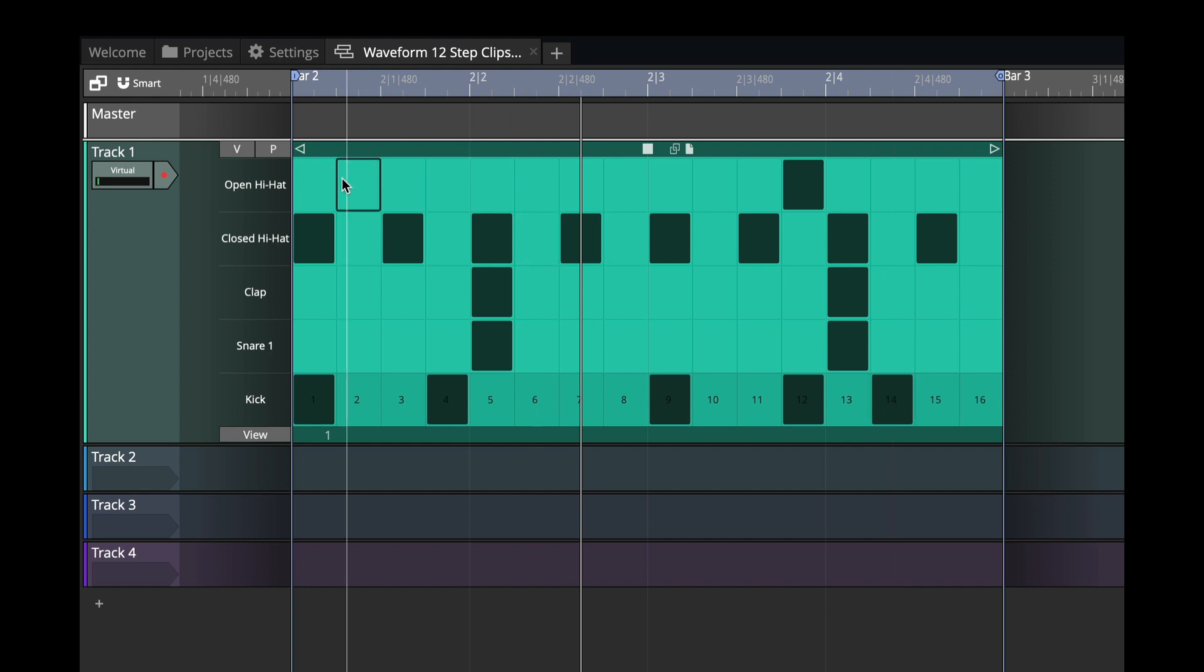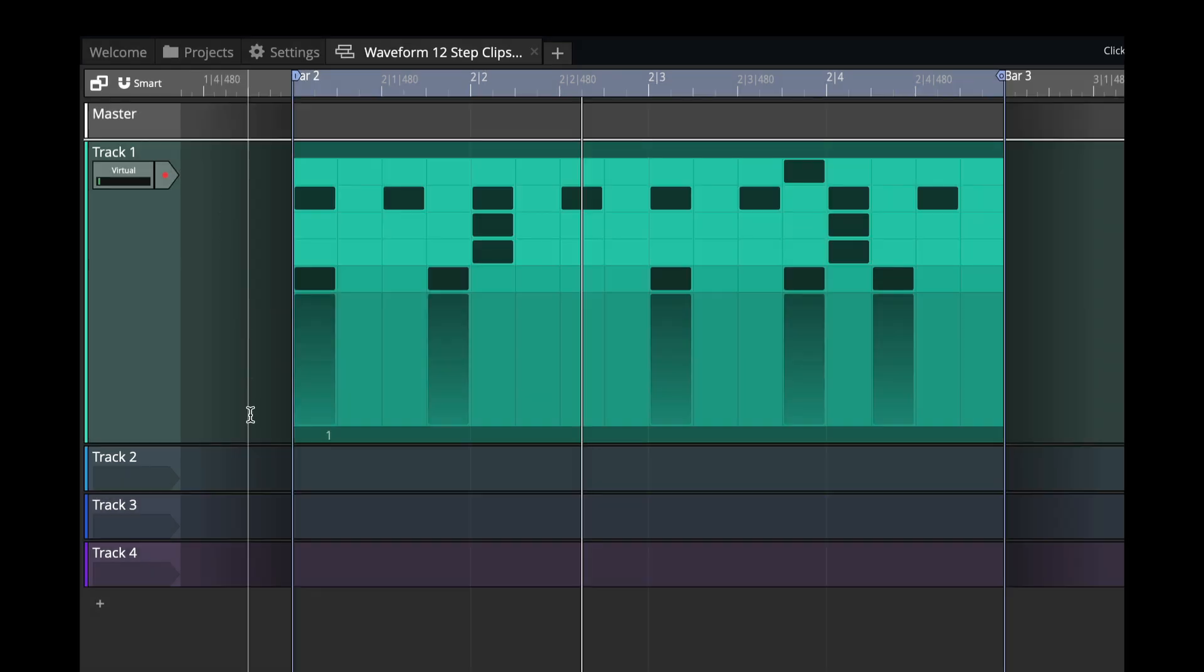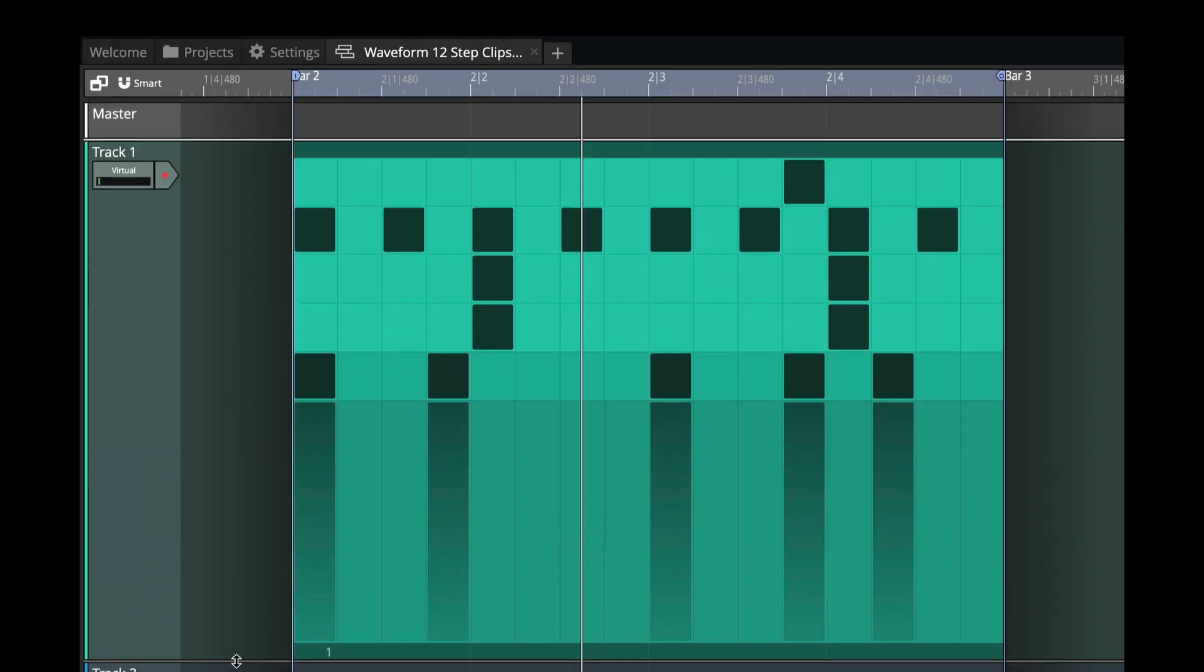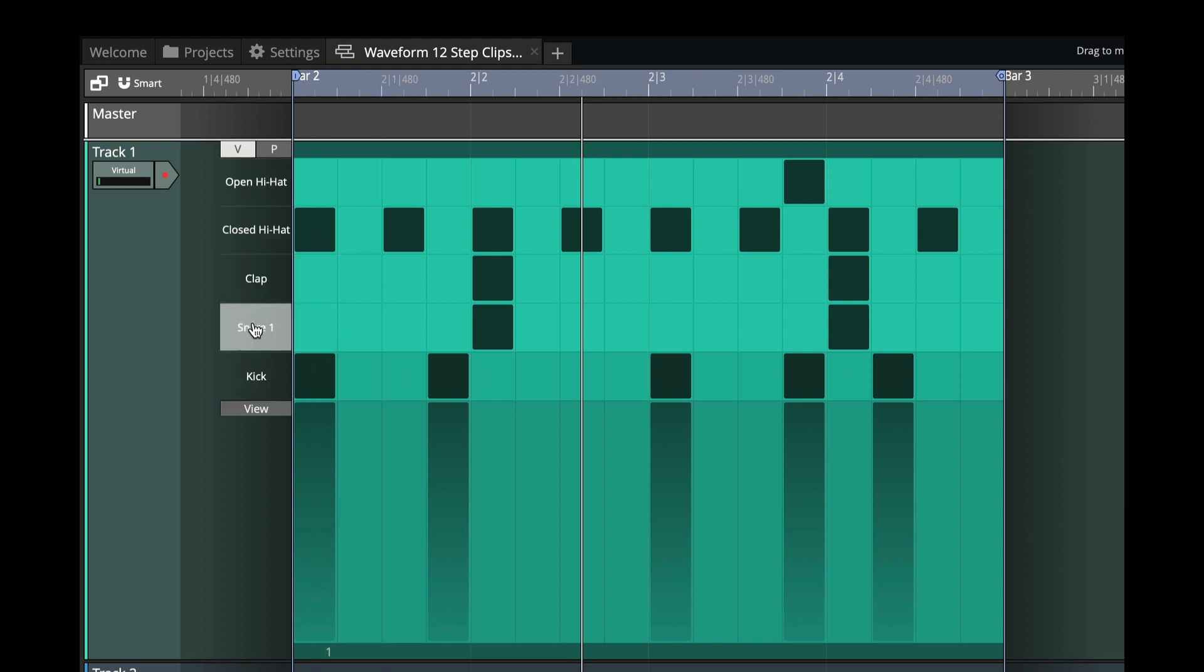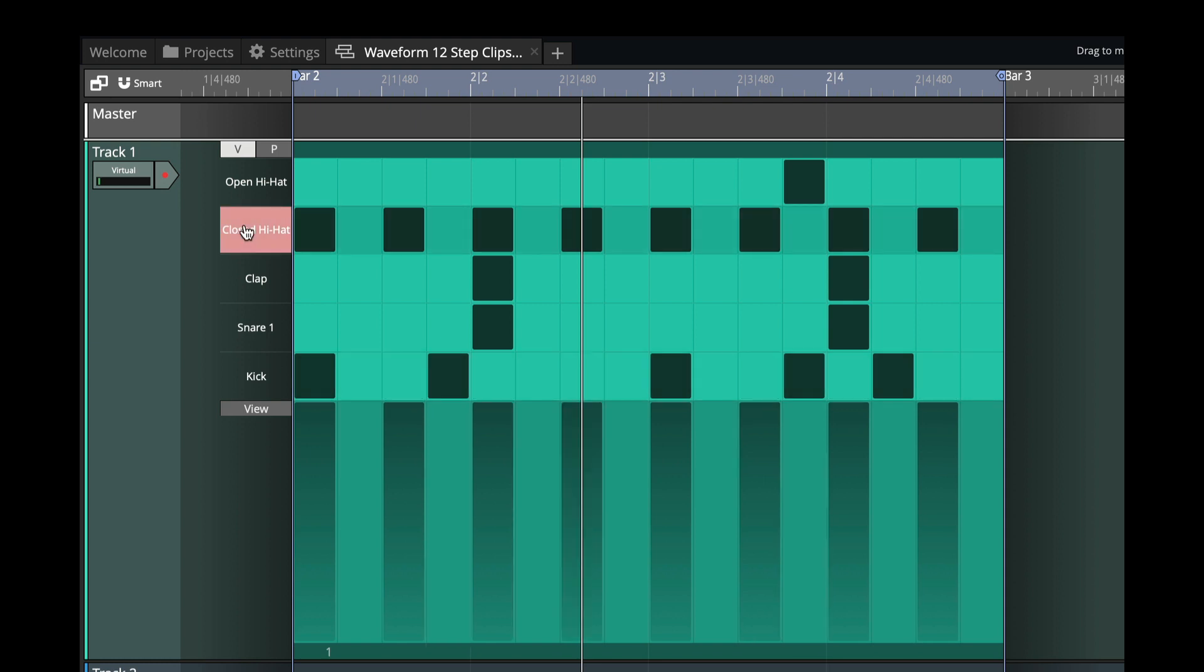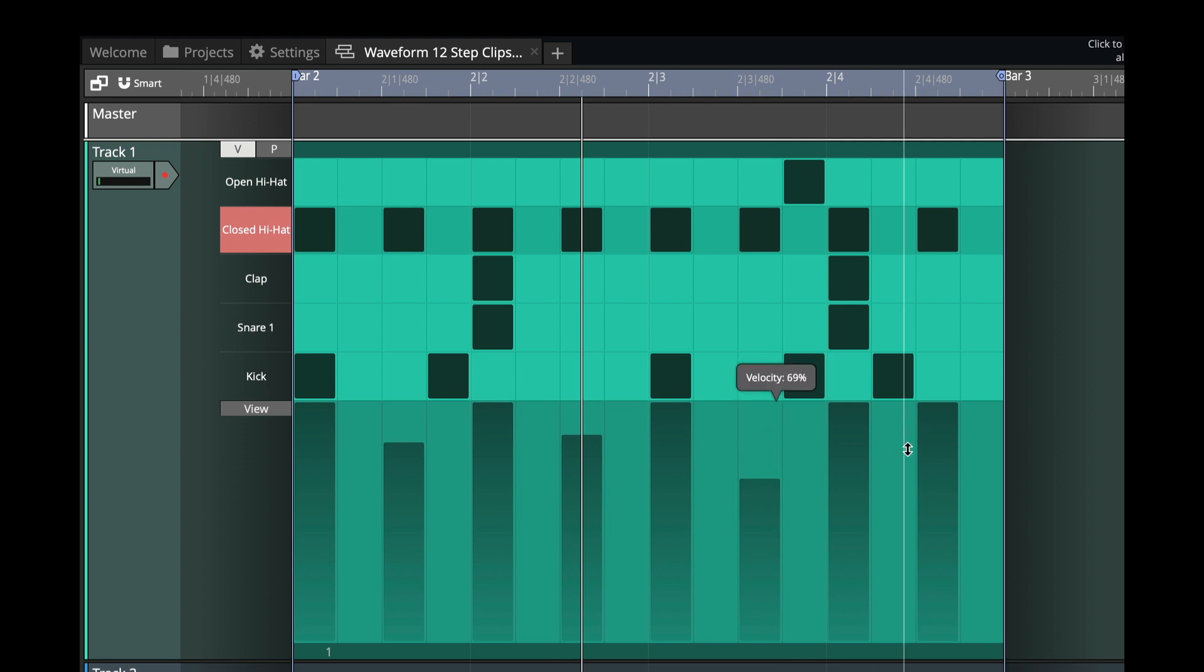Now, we've always had a velocity editor. So if I open this, you'll see that I've got these bars that I can do to program in the velocity. So we'll click on a row for the, let's do a row for the closed hi-hat, and let's just deemphasize some of these by reducing the velocity a little bit.